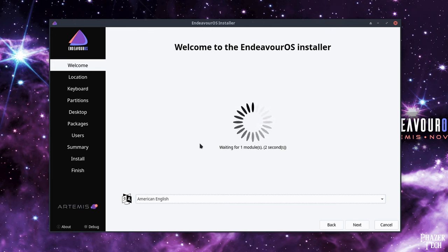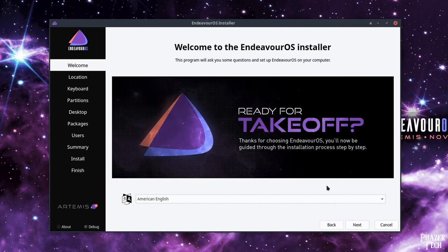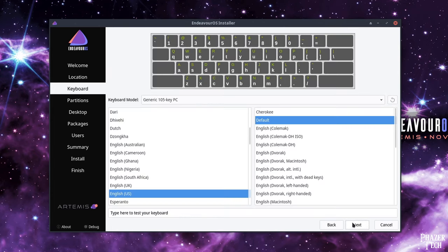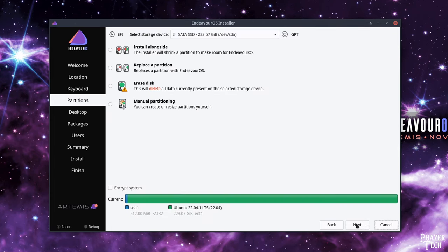First select your language and press next. Then select your region and continue. Now select your preferred keyboard setup and click next.